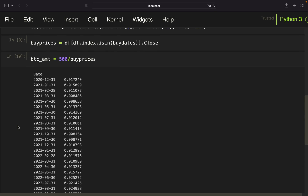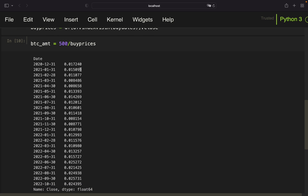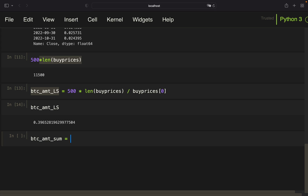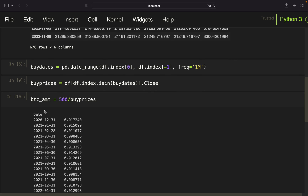Now for the DCA approach we need to accumulate the Bitcoin amounts, because on each date I have bought additional Bitcoin. I need to know how much Bitcoin I hold in total on each date, so I take the cumulative sum of the bitcoin_amount array. I call that bitcoin_amount_sum and use the cumsum() function.